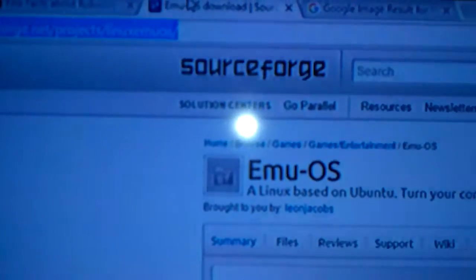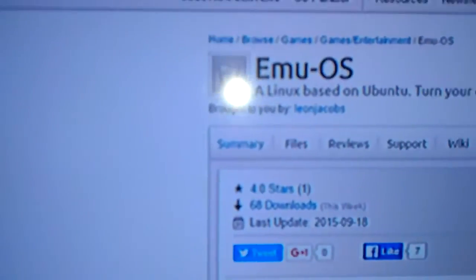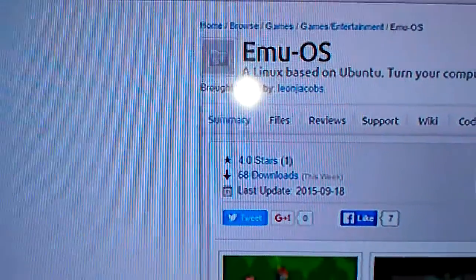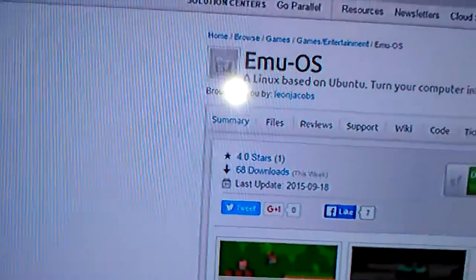There's this website I'm going to show you guys right now. I recommend going to this website. Download the emulator called EMU-O. Okay, let me go back.